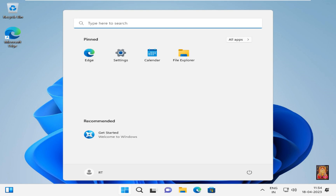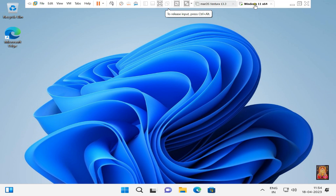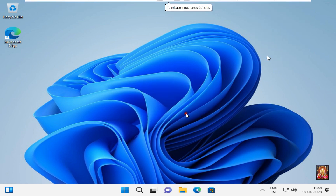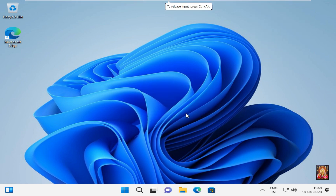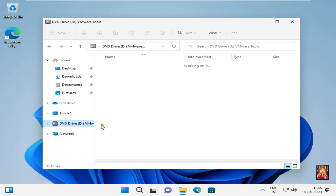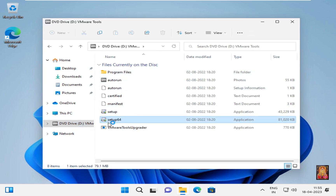Now our Windows 11 is installed. I am going to install VMware tools — this tool helps to manage the graphics of the virtual machine and it is necessary to install. Click on file explorer, then click the DVD drive and install the setup file.